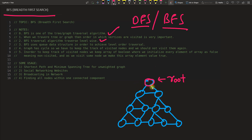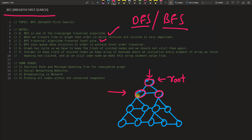In BFS, you traverse all the connected vertices first before going further. If you are standing at the root, you must complete this level first, then move to the next level. That's why it's called level-wise traversal — you complete level by level.